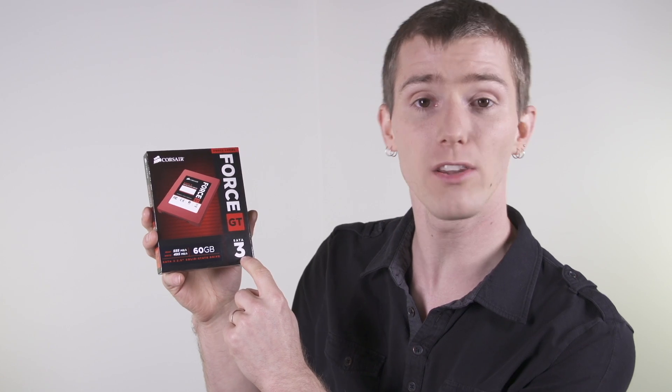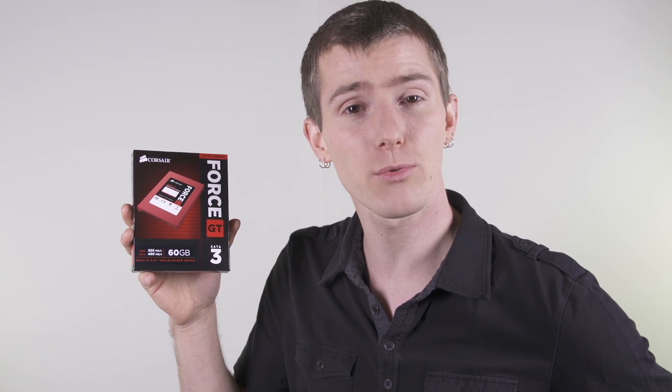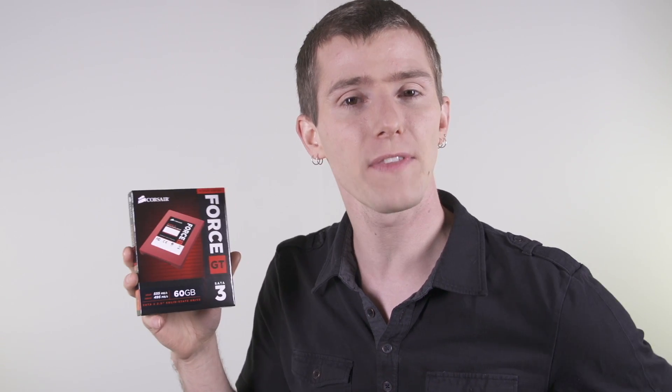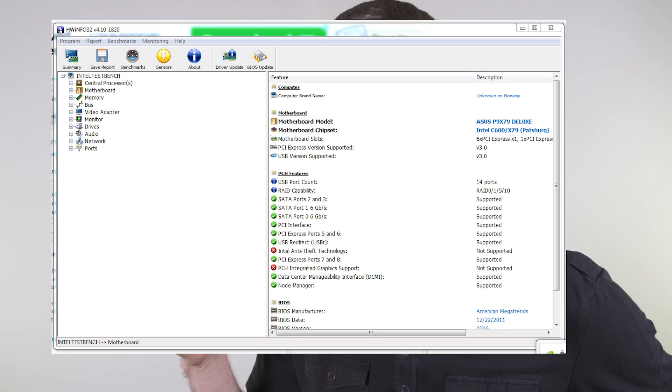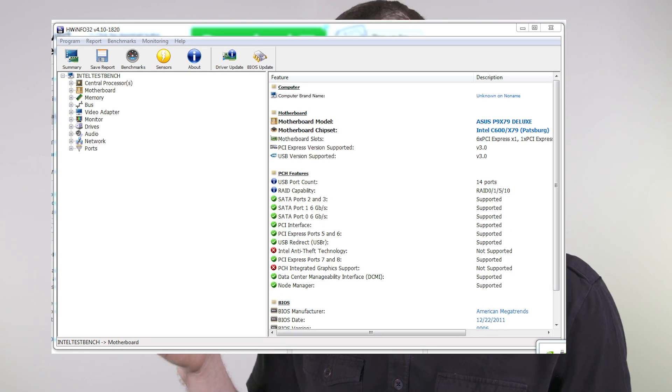Determining if your storage device supports SATA 3 is easy. All you've got to do is check for a large SATA 3 label on the box, check the manufacturer's website, or in the case of things like motherboards you can look for the little label on the PCB itself. If you're having trouble with that, or if you have a laptop where you can't see it clearly, you can download HWinfo32 for free and find out what speed your SATA ports are running at.